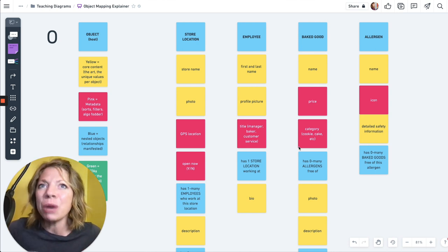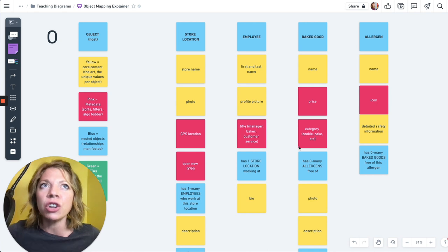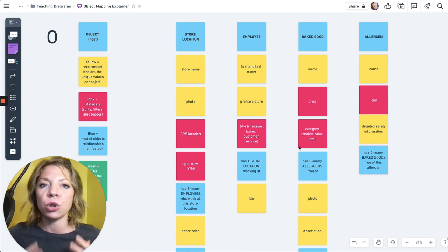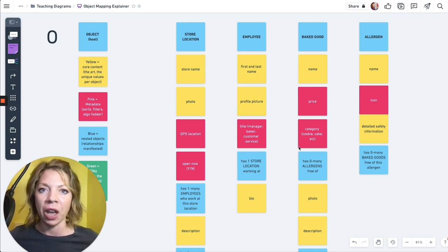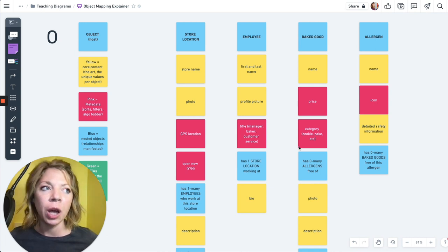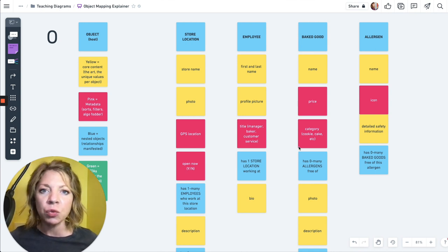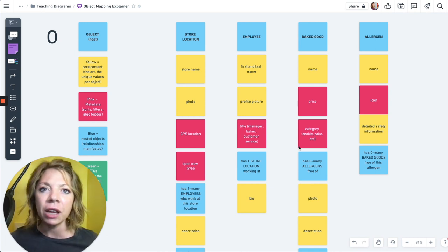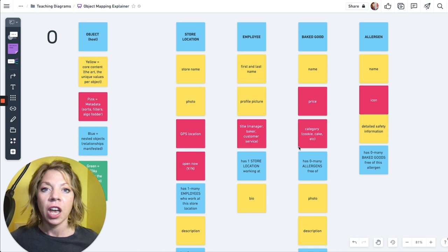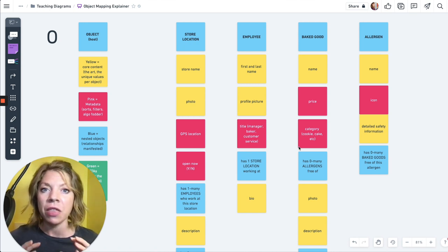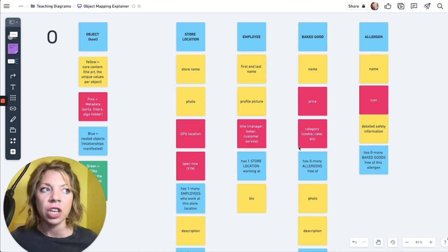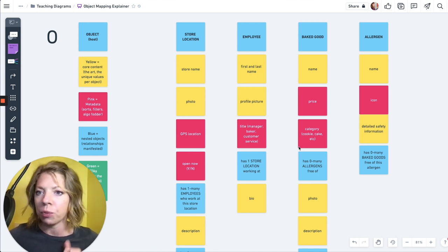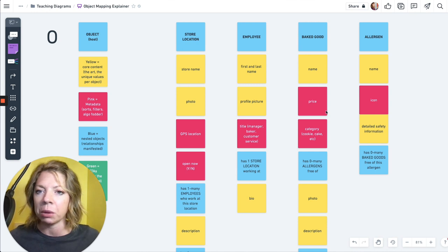Can we get the requirements right before we get into Figma? Can we get the structure right when we are in sticky notes, because sticky notes are cheap. So object mapping helps avoid so much rework, it helps get everybody on the same page, give everybody on the team that x-ray vision, and it is just magic.